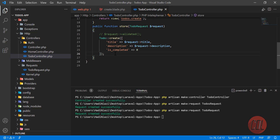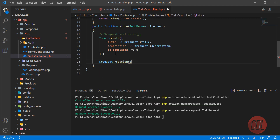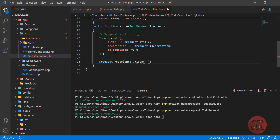After creating the to-do, we are going to show a message to the user. We'll use 'session()->flash()' which is used to flash our session. The session name is 'alert-success' and the session value is 'To-do created successfully'.